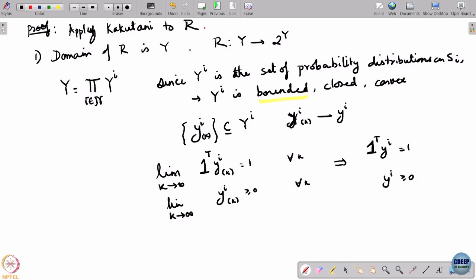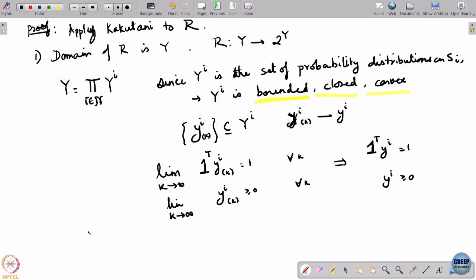Another way to see this: capital Y_i is defined by linear equations and inequalities, so it is necessarily a convex set and also a closed set. Because it defines probability distributions, it is automatically bounded as well. So capital Y_i is closed, convex, and bounded. Therefore Y, being a product of such sets, is also closed, convex, and bounded.